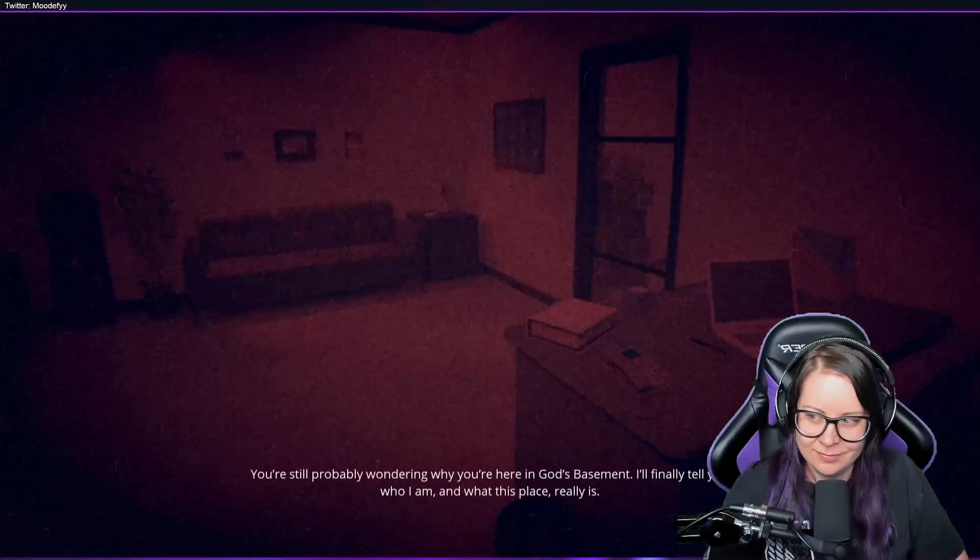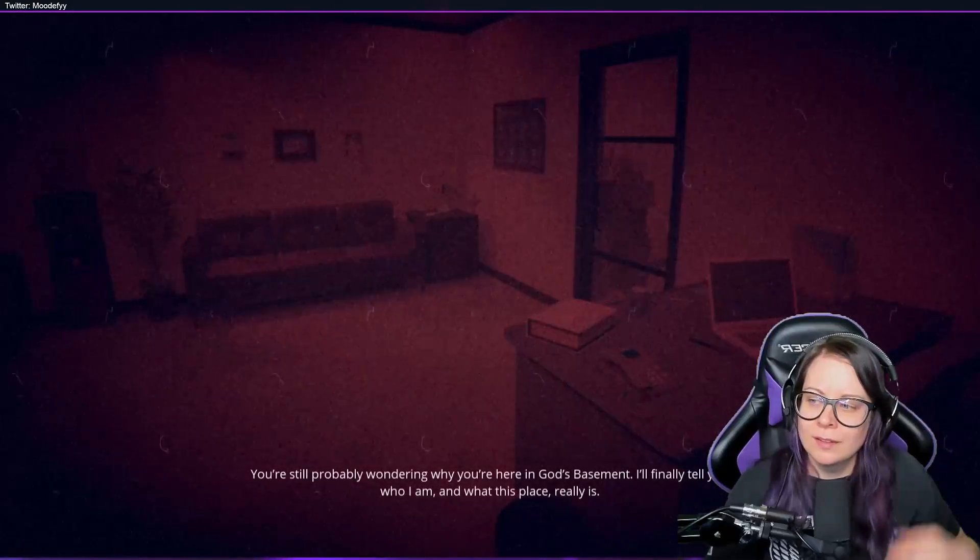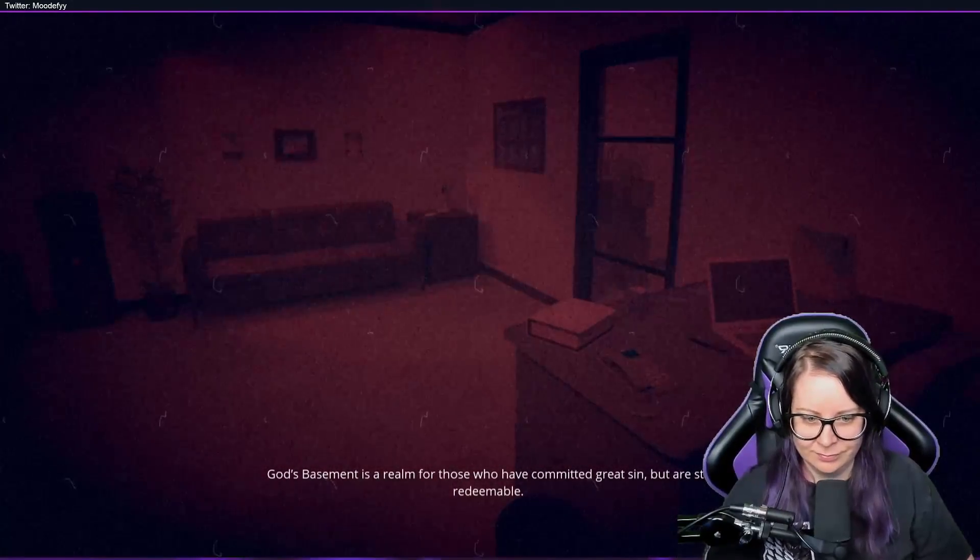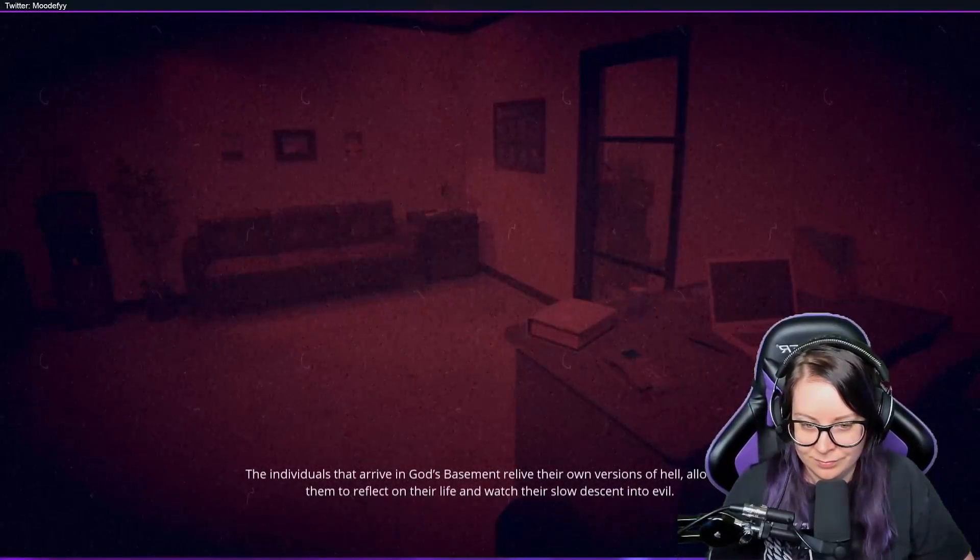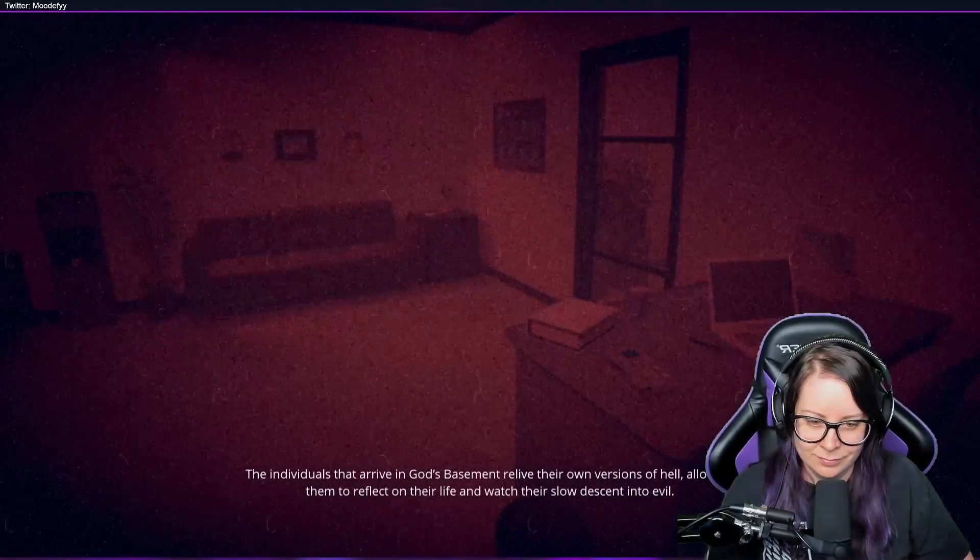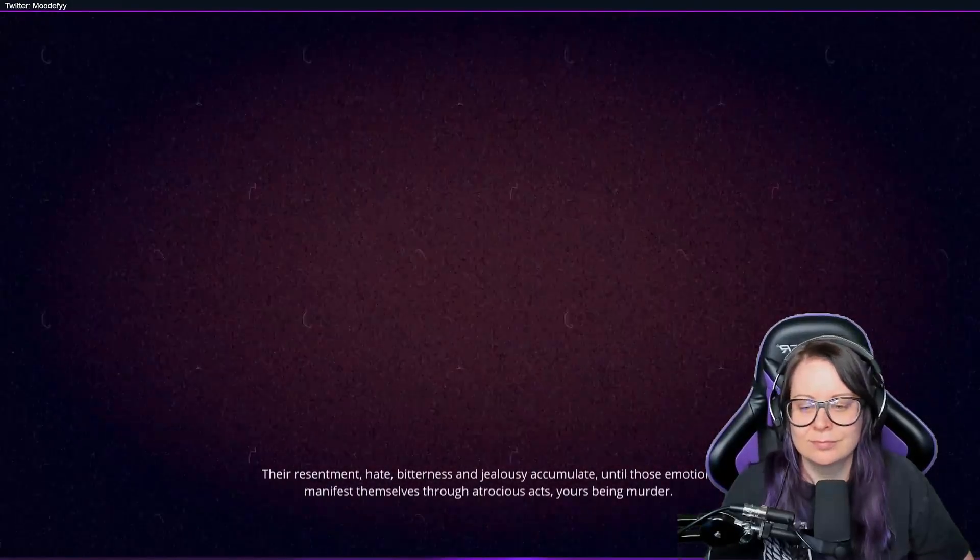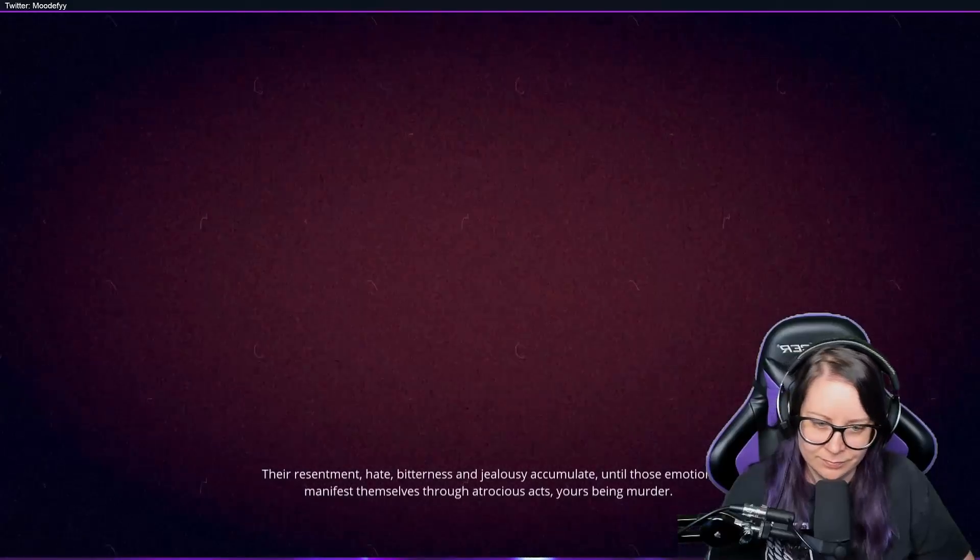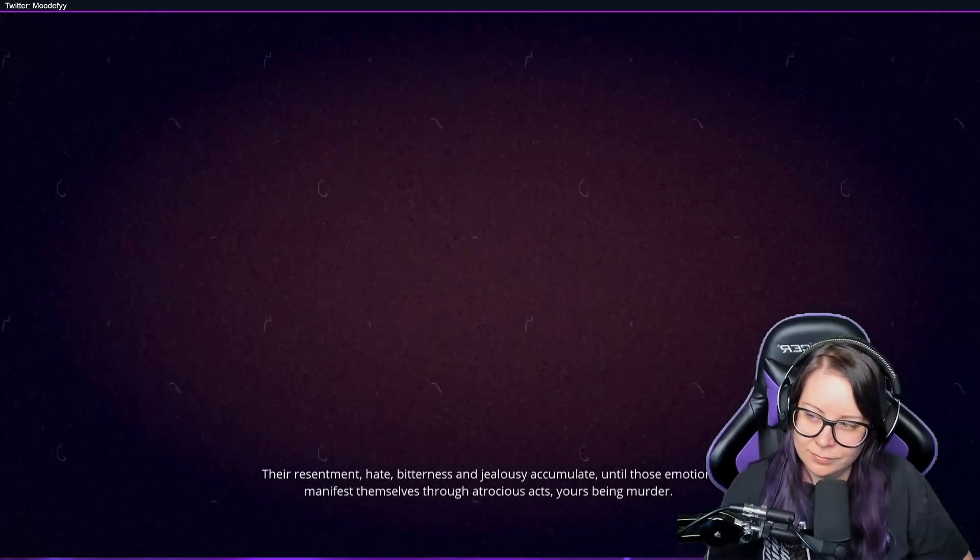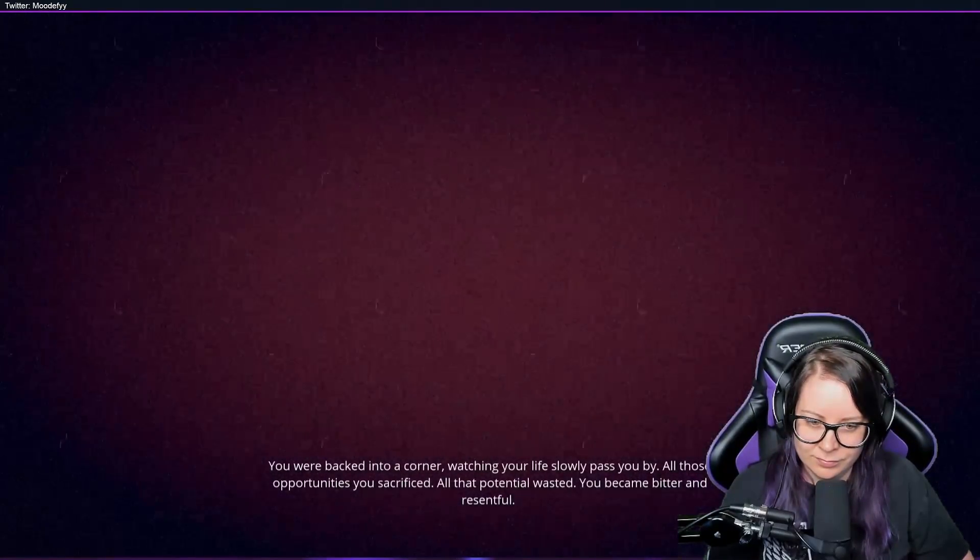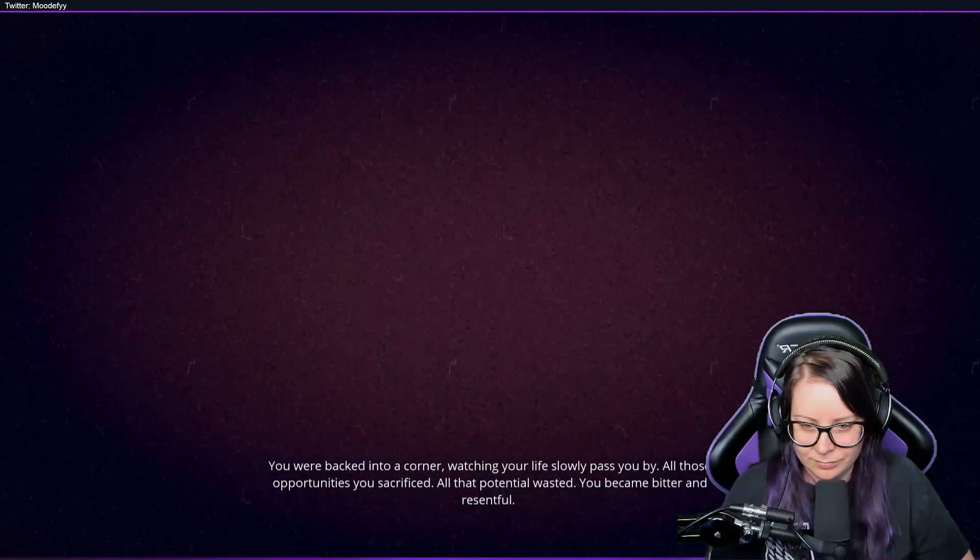I'll finally tell you who I am and what this place really is. Limbo, before. God's Basement is a realm for those who have committed great sin but are still redeemable. The individuals that arrive in God's Basement relive their own versions of hell, allowing them to reflect on their life and watch their slow descent into evil. Their resentment, hate, bitterness, and jealousy accumulate until those emotions manifest themselves through atrocious acts—yours being murder. You were backed into a corner, watching your life slowly pass you by, all those opportunities you sacrificed.